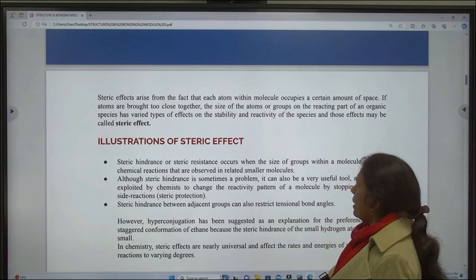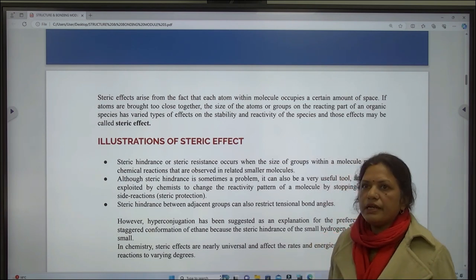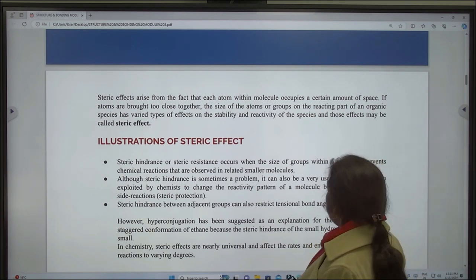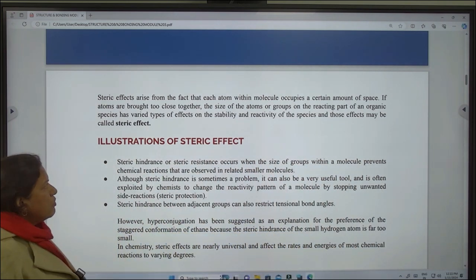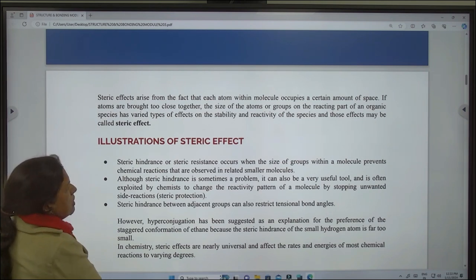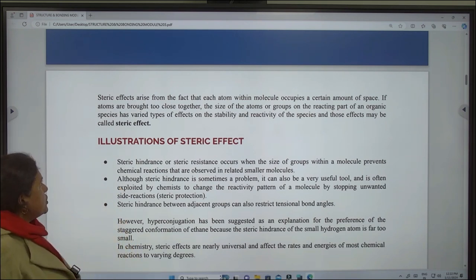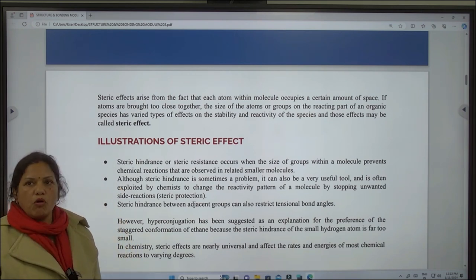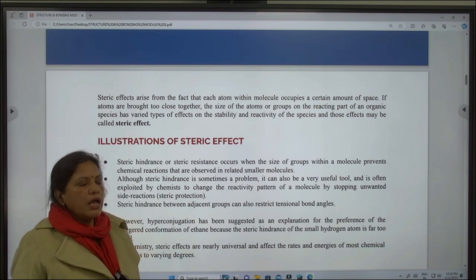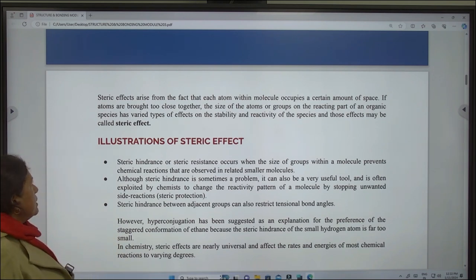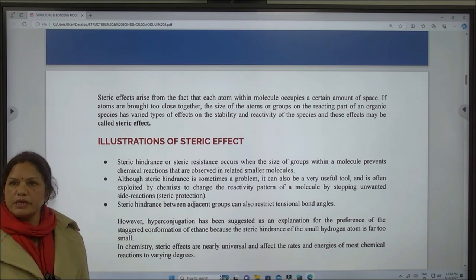Steric effect arises from the fact that each atom within a molecule occupies a certain amount of space. If atoms are brought too close together, the size of the atoms or groups on the reacting part of an organic species has a varied type of effect on the stability and reactivity of the species, and those effects may be called steric effect. Now, illustrations of steric effect.